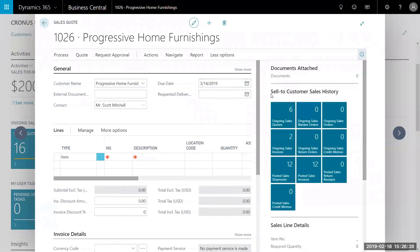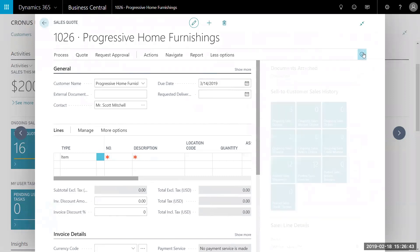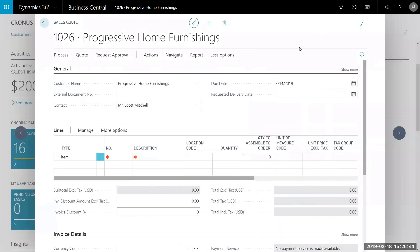Something very important before I continue is this information tab here. This allows you to see your sell-to customer sales history. You can see the ongoing sales quotes for your customers, the posted sales shipments, and any ongoing sales invoices. You can always hide it with this information tab.